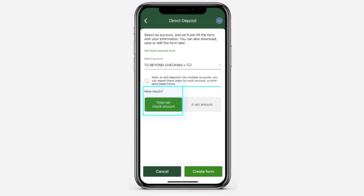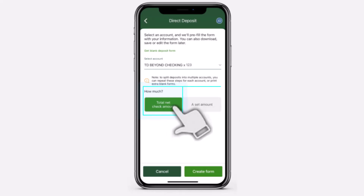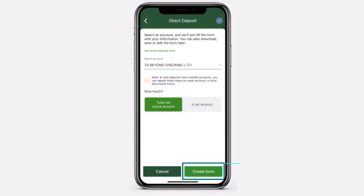Now, once you're on this page, simply select the total net check amount, or you can simply set a custom amount.